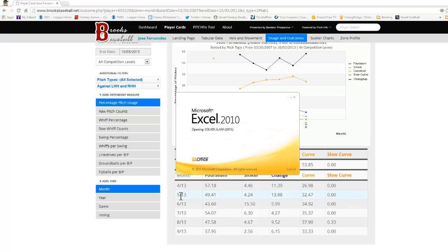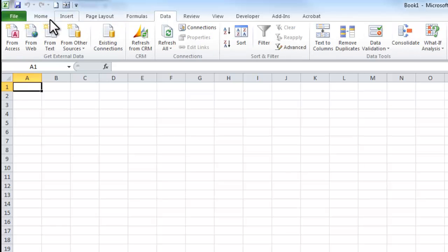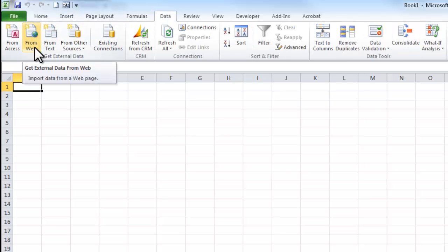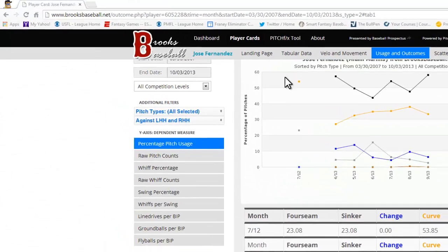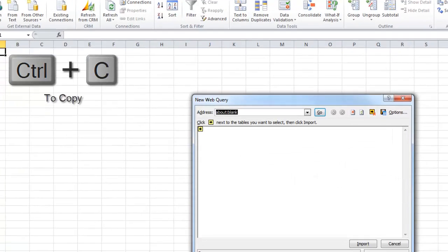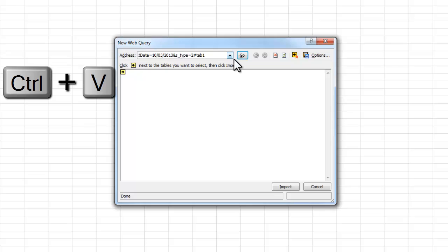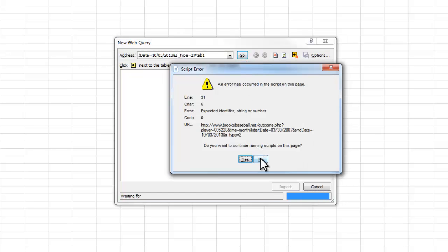I'm going to launch Excel and start a brand new Excel file. To set up this link, go under the Data tab — this is Excel 2010 or 2007 — and click 'From Web.' Then go grab the website address for the table you want to pull in, copy that, and paste it into the web query and hit Go.